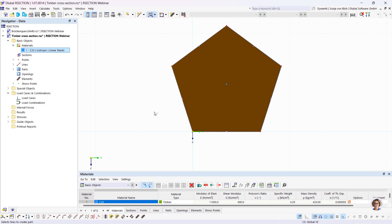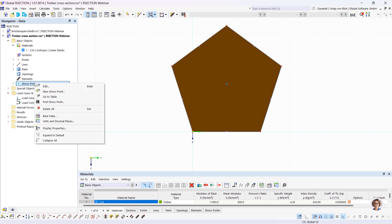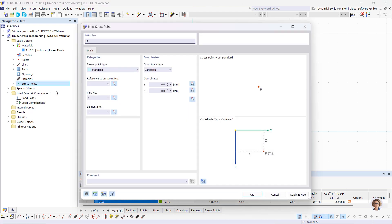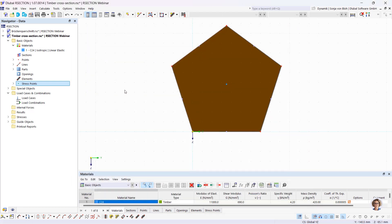I now check the generated stress points. The stress point is here in the middle, and there are also additional stress points on the lines. The stresses of the cross-section are calculated at stress points, so you should make sure that you have stress points at all relevant points of the cross-section — for example, at the point where the maximum shear stress occurs. You can also set stress points manually by choosing 'use stress point' in the navigator data and defining the point. The cross-section is now finished, so I save it and go back to RFEM.